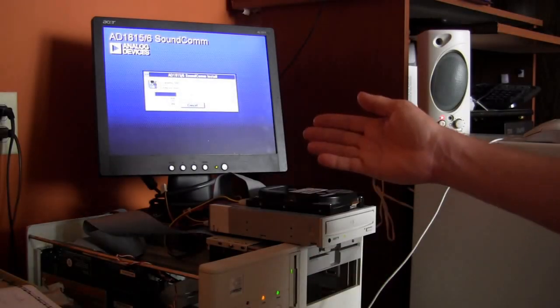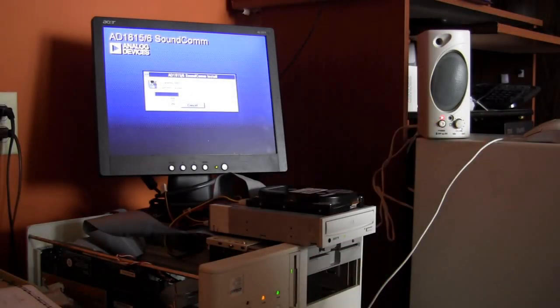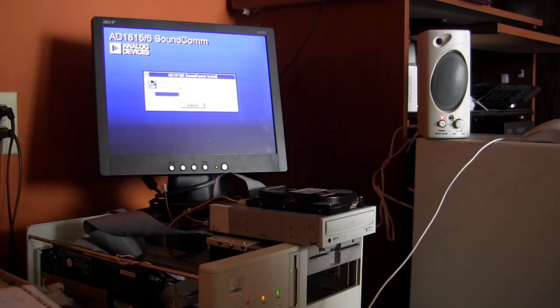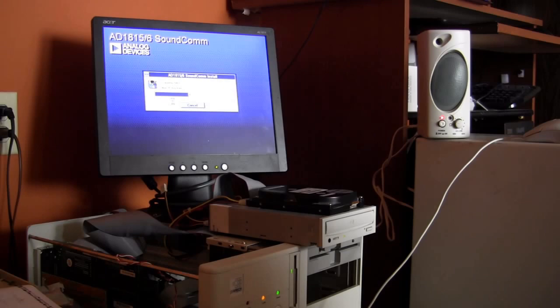Just a quick installation of the AD1516 drivers for Windows. We'll test those out after the installation is complete.